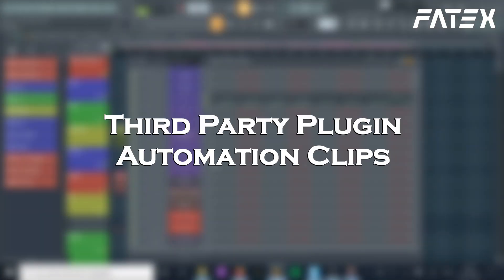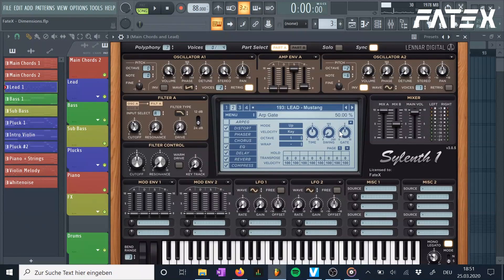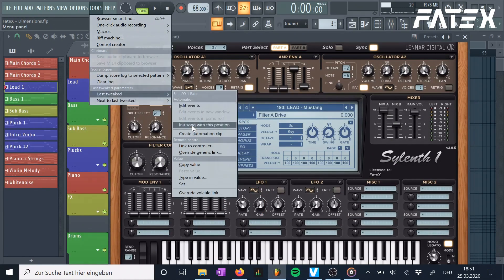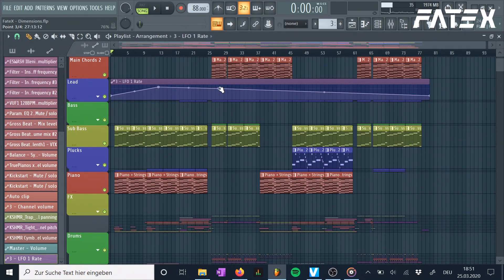Number 3: Third party plugin automation clips. This is a trick I would have been glad to know way earlier and it's pretty hidden for such an important feature. Every non-default plugin added to FL Studio does not support automation clips by just right-clicking on the knob in the plugin itself. To create third party plugin automation clips, simply play around with the knob you want to automate, go to tools, last tweaked, and then create automation clip. Now you have a new automation clip corresponding to your third party plugin. It's that easy.